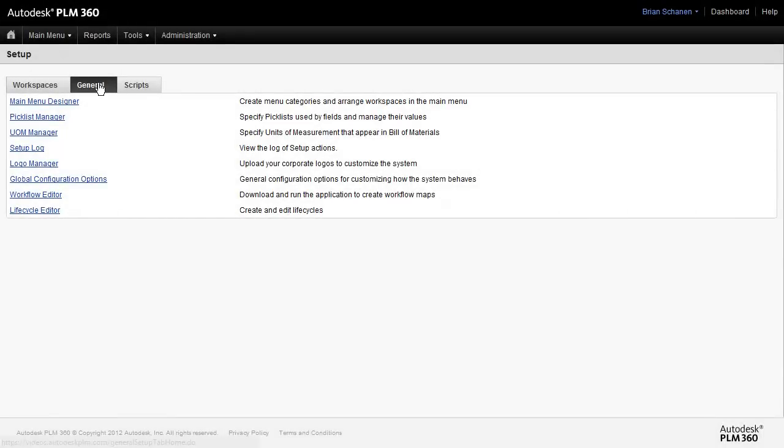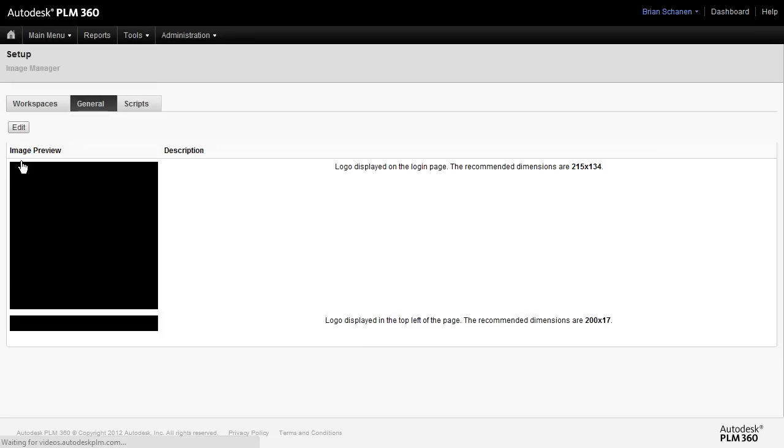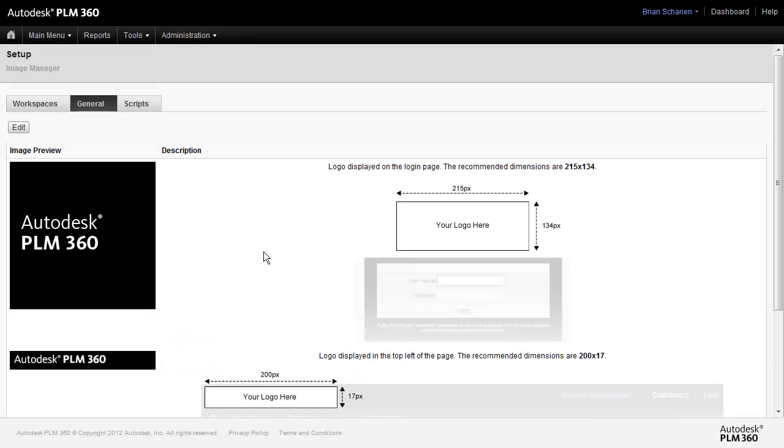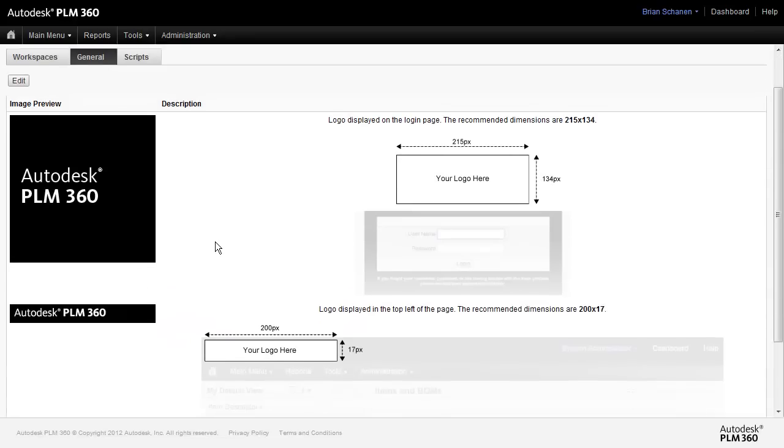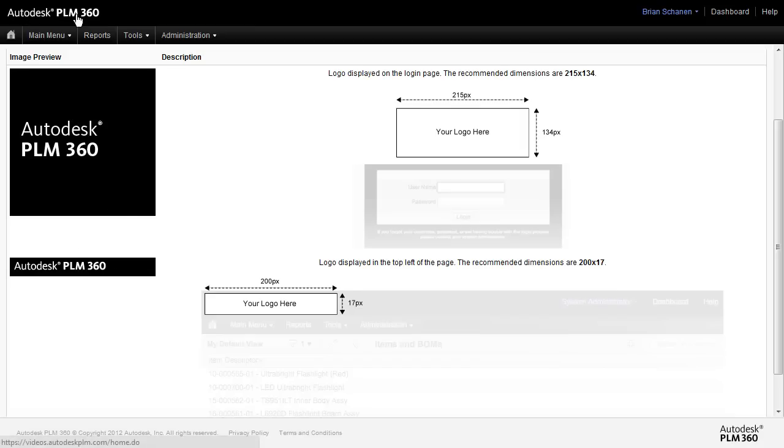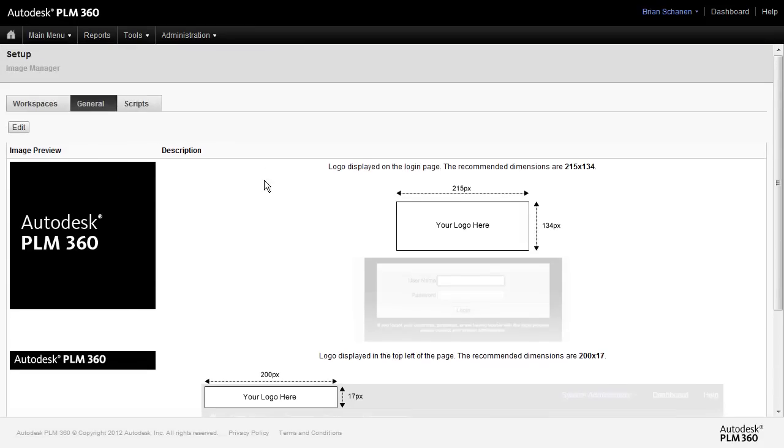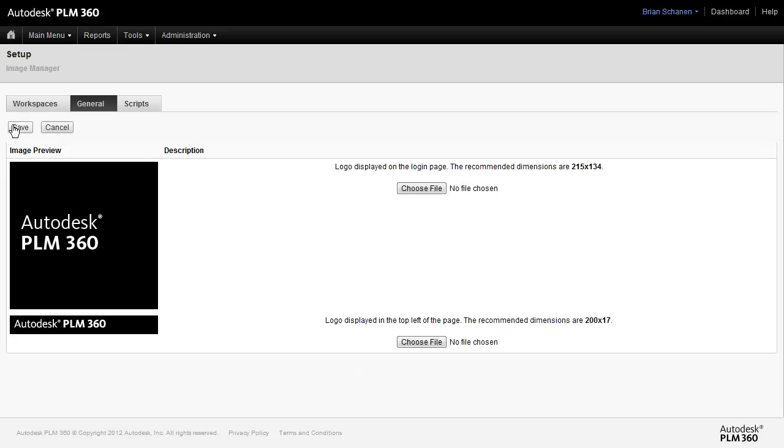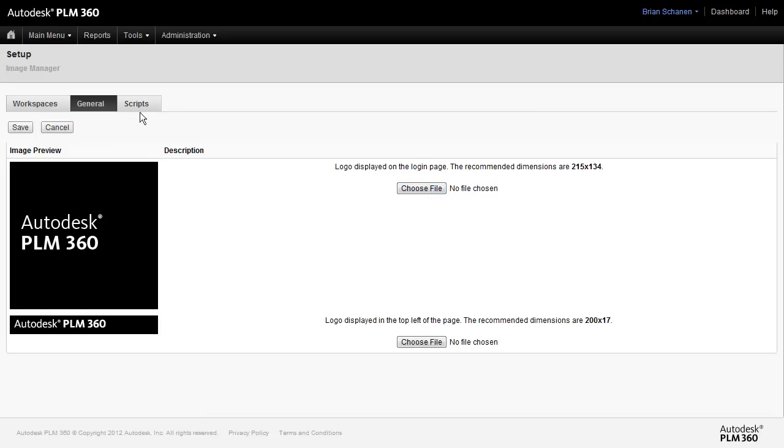From the general tab, we'll come down and select logo manager. There are two logos that we can upload into the system. One will greet you on the front page and all of your users when they login. The other one will be the banner that is housed in the upper left. To change the default Autodesk PLM 360 logos, we'll click on edit. And we have an option now to go out and choose JPEGs that we want to use as our company logos.